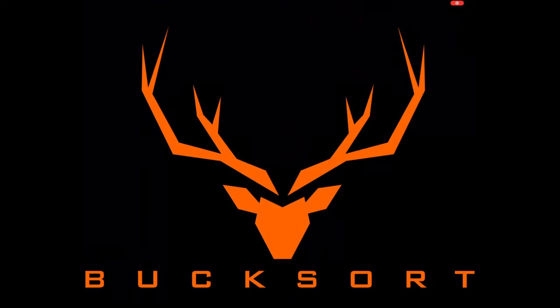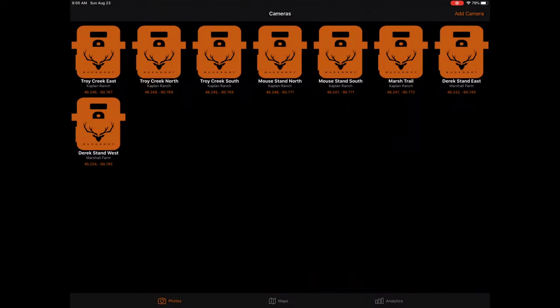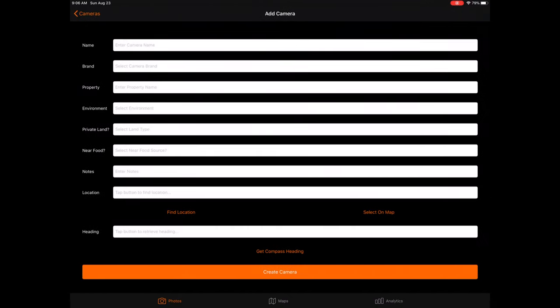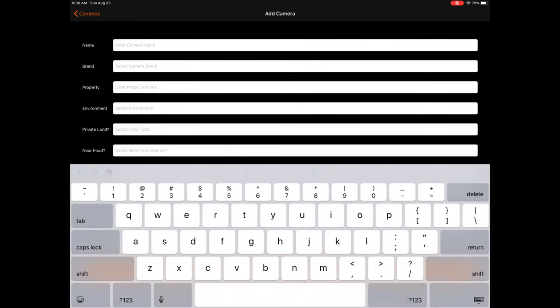When first launching the app, you will be taken to the Cameras page under the Photos tab. If this is your first time opening the app, you will see a blank screen prompting you to add a camera. To add a camera, tap the Add Camera button on the top of the screen. A form will appear asking you to set up your camera. Complete the form by entering the appropriate information.